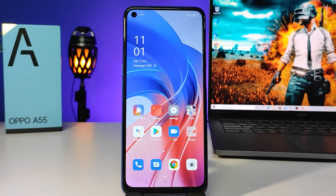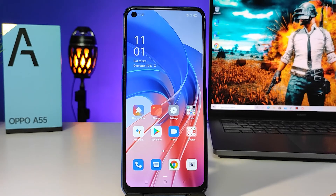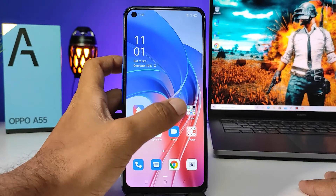Hey guys, welcome back to Four Tricks. In this video we will learn how to change keyboard language in Oppo A55 smartphone. The Oppo A55 is the latest launched phone from Oppo. First of all, you need to open Settings.